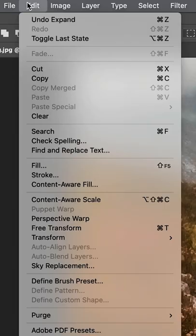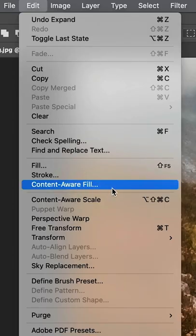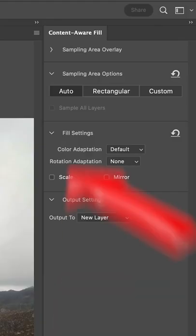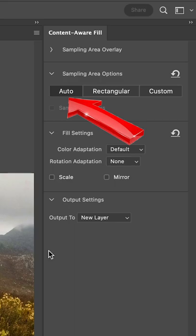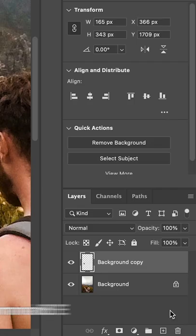Press OK. Then go to Edit and choose Content Aware Fill. Make sure the sampling area is set to Auto, then press OK.